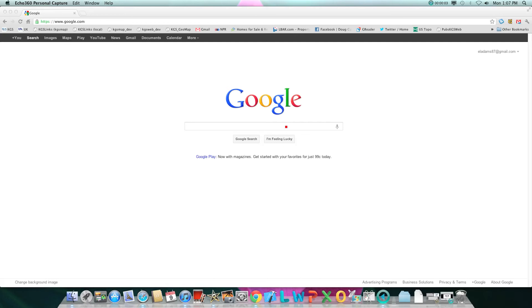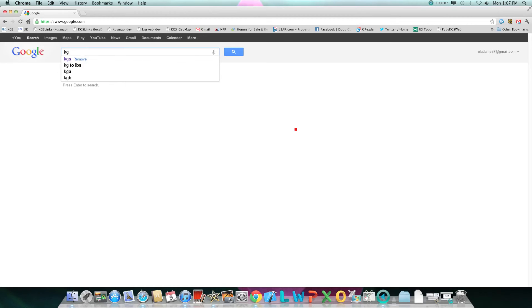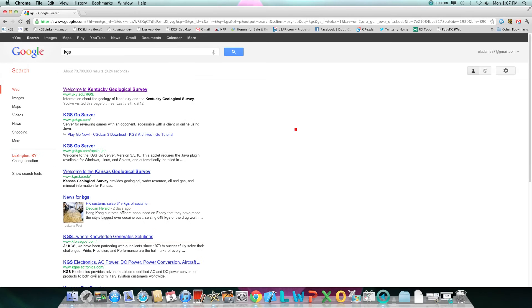For those of you who have never been to our website, we can start at Google. Simply put in KGS and the Kentucky Geological Survey should be one of the first ones to come up.